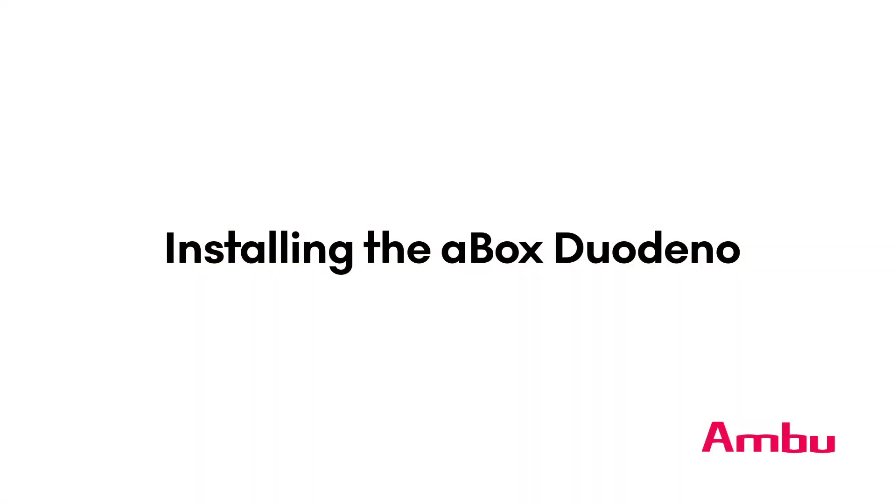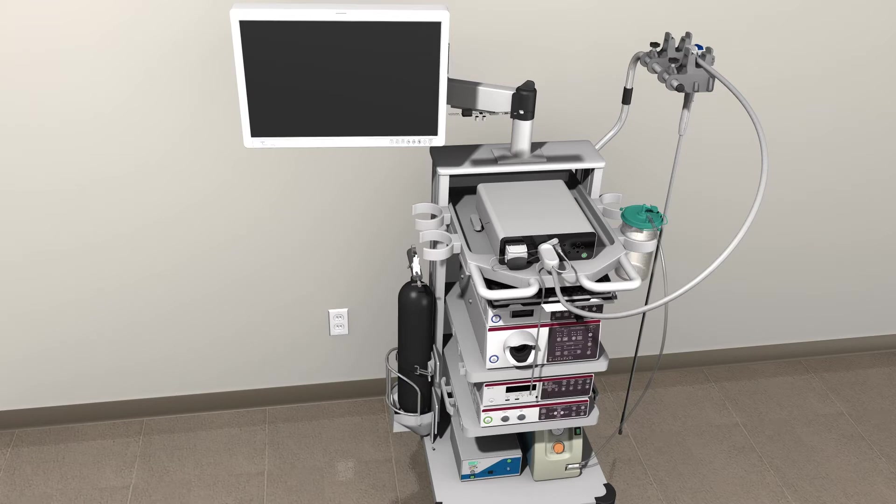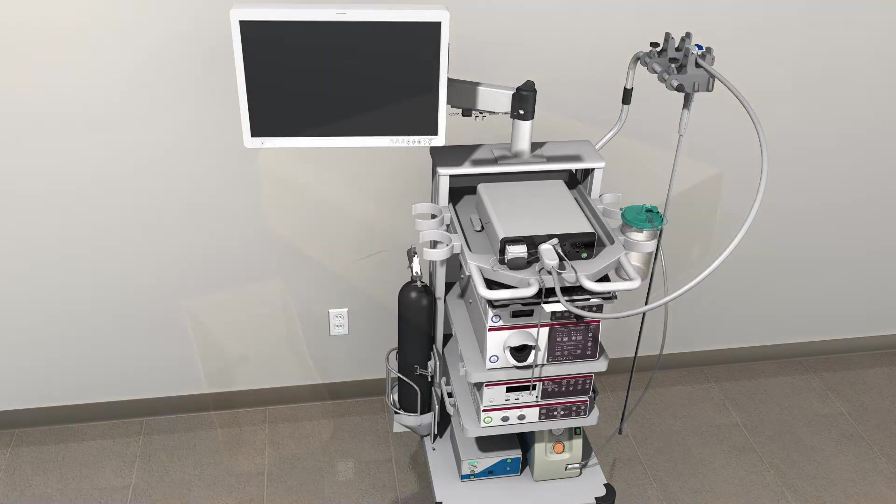Installing the A-Box Duodino: Place the power unit in your selected location. Ensure that the location is level, providing adequate access to all sides of the unit, and is located near to where patients will be positioned during examinations.